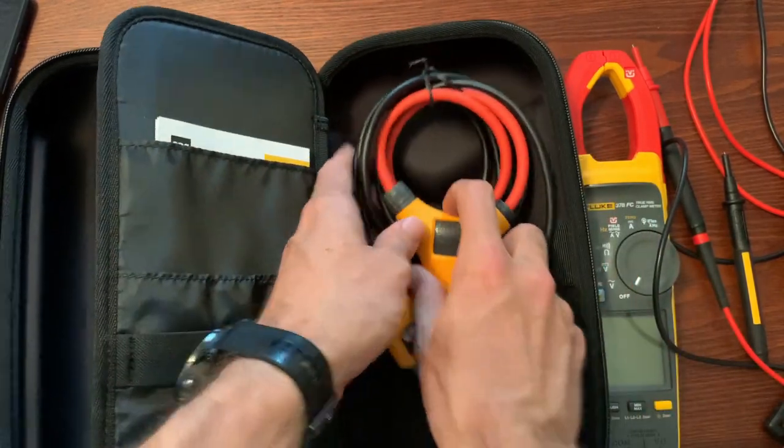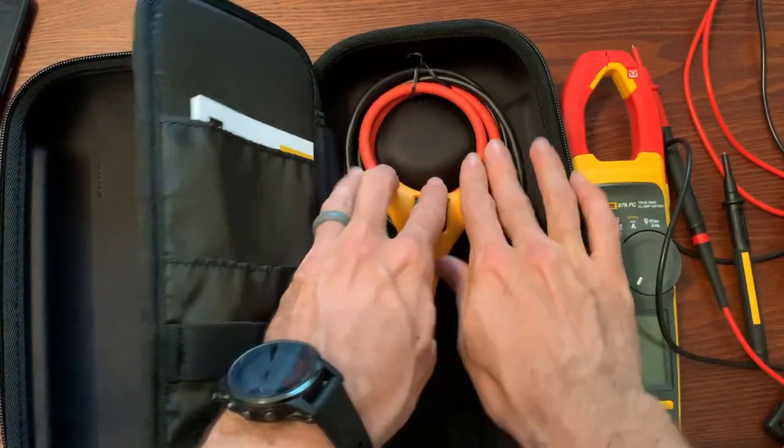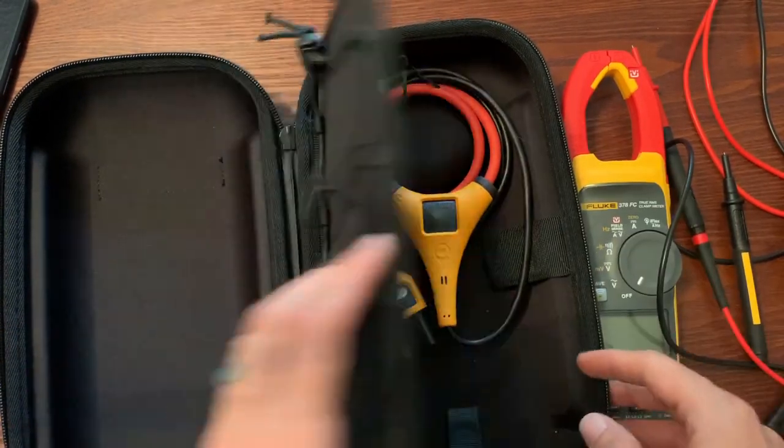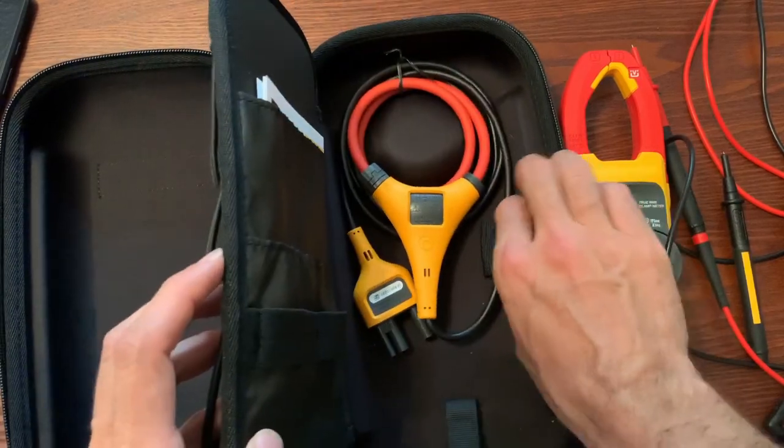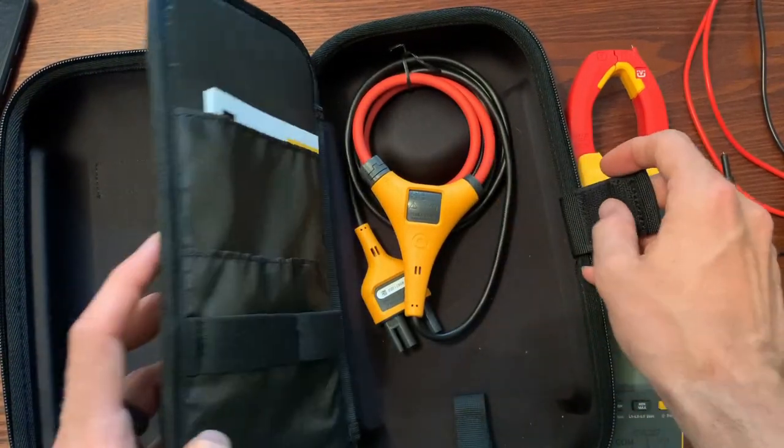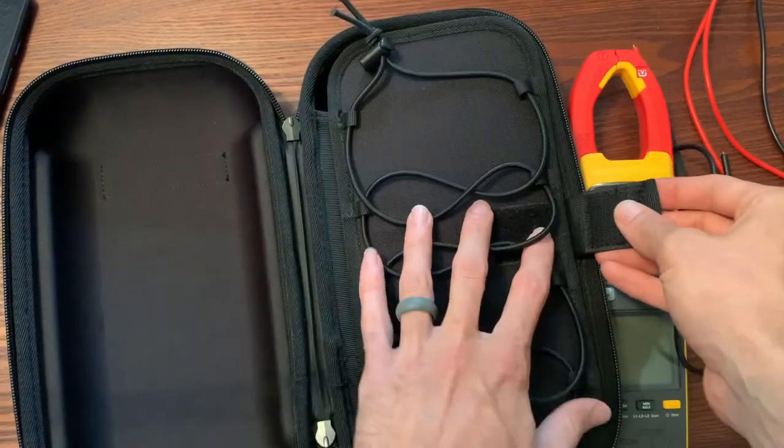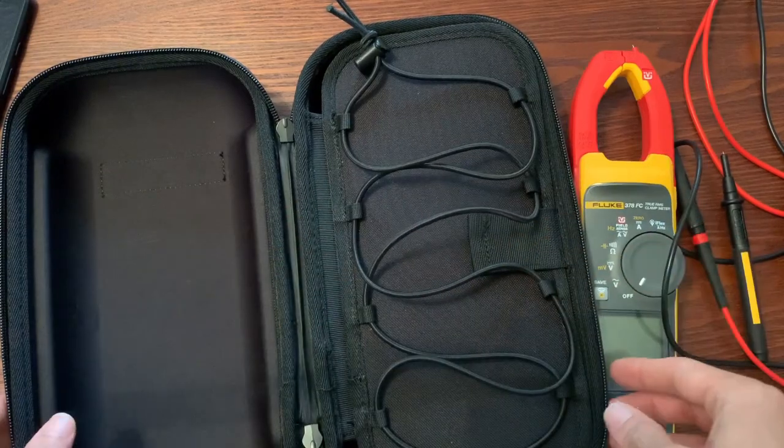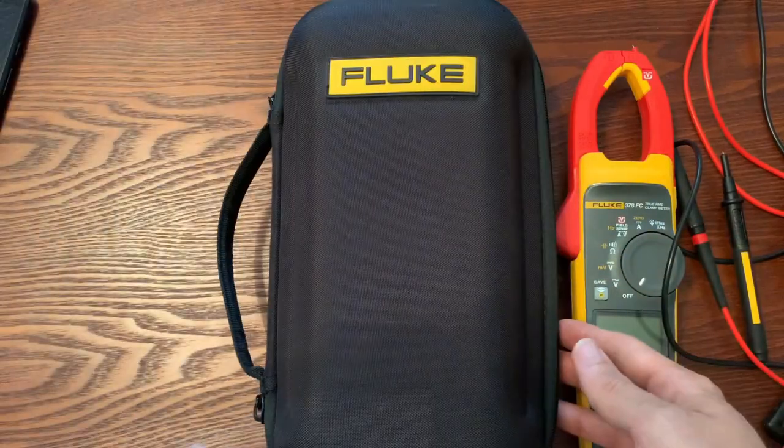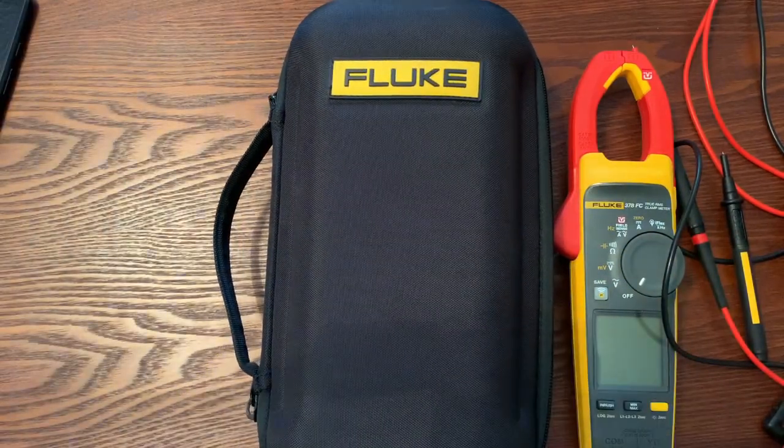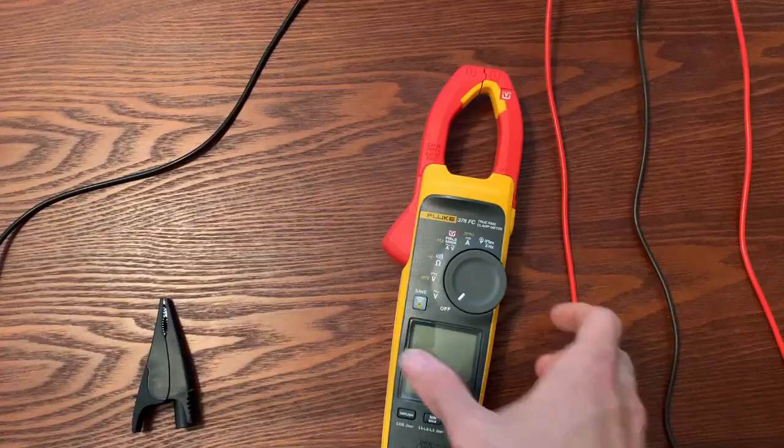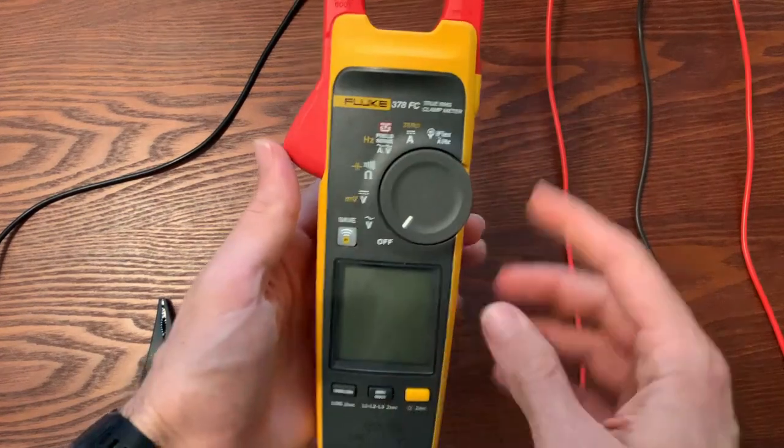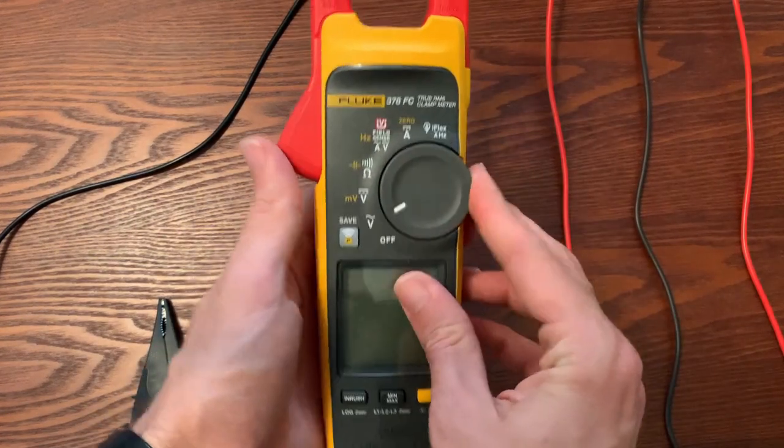This right here is an iFlex. It's a flexible CT that comes with the meter and will measure AC current up to 2500 amps. The jaws of this 378 will do AC or DC current up to a thousand amps on their own.